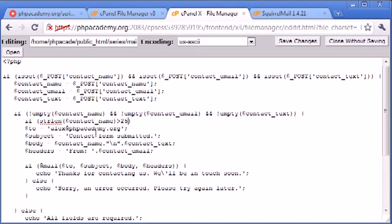we can put these all in the same condition to save a bit of time. So if the string length of contact_name is greater than 25,